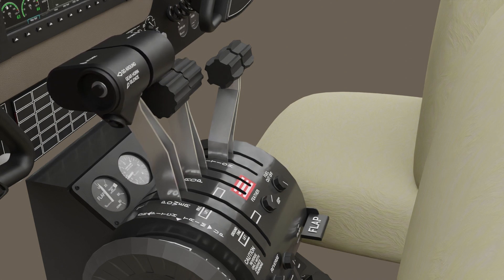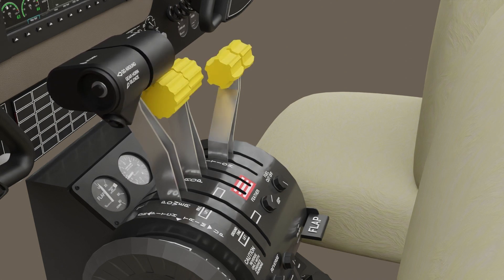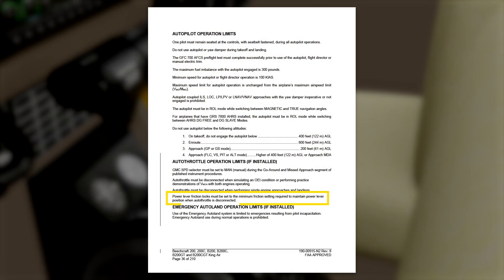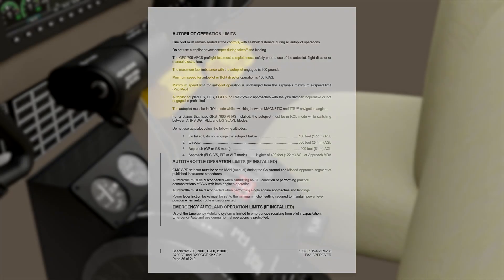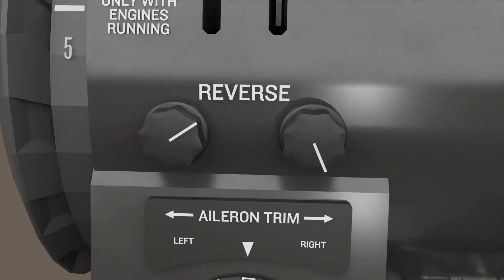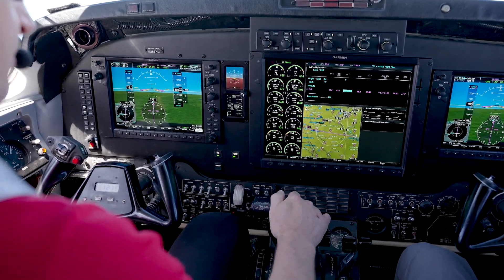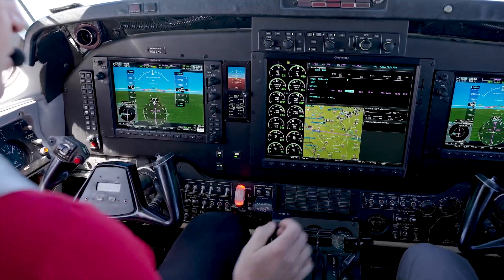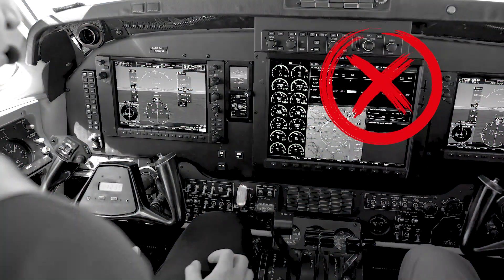Propeller control and condition levers are still your responsibility. One of the autothrottle system limitations is proper setting of the power lever friction locks, as the servos must overcome the friction locks. You must set them to the minimum friction setting required to maintain power lever position when the autothrottle is disconnected. Similar to the Garmin Autopilot, the servos for the autothrottle system should not be overpowered under normal operating conditions.